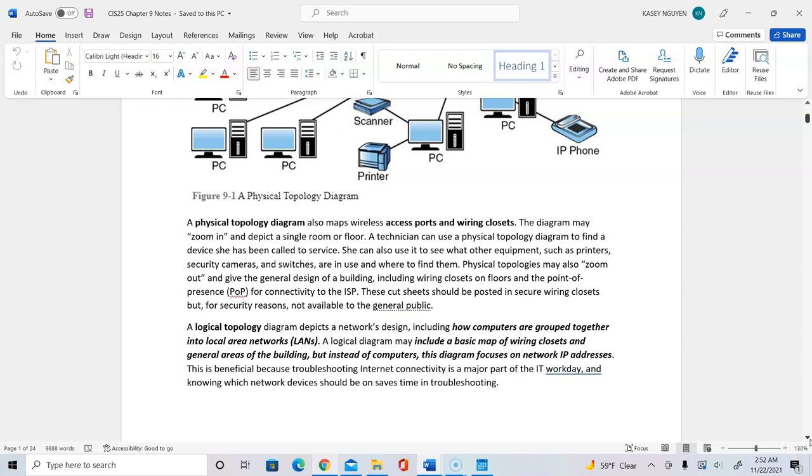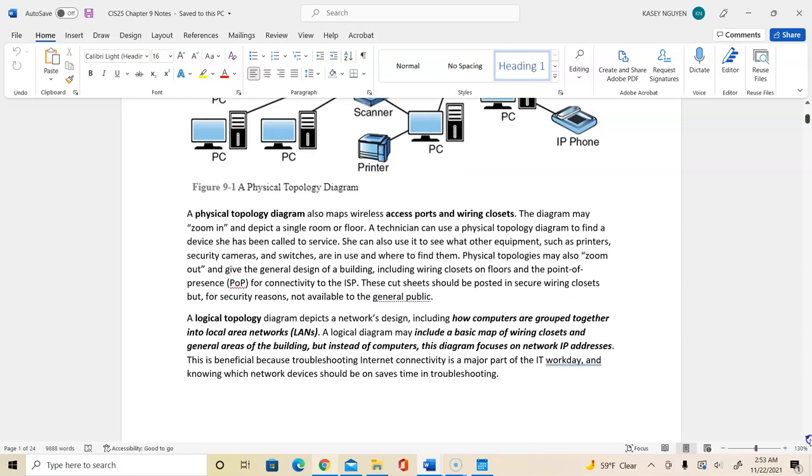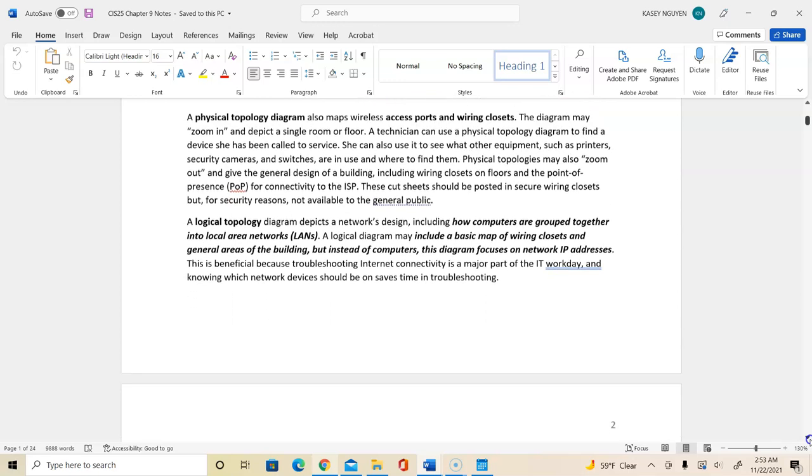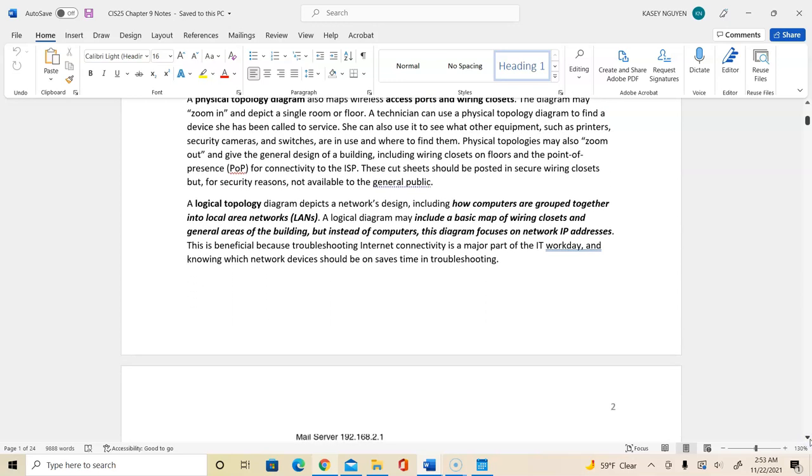It would have wiring closets, general areas of the building, and set up the computers, and this diagram will focus on network IP addresses. So it's different than your physical topology in that the physical topology would have access points, wiring closets, the type of systems, what would be connecting, where the logical topology would include the network IP addresses and how the systems are grouped together in the domain.